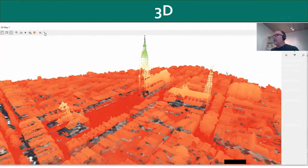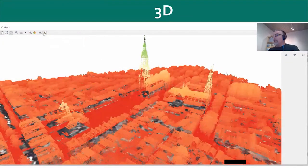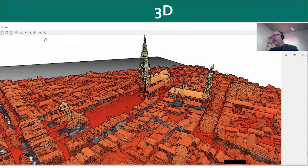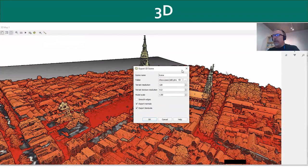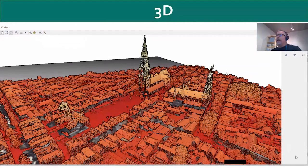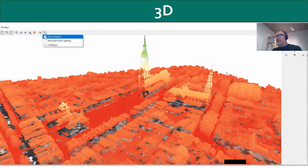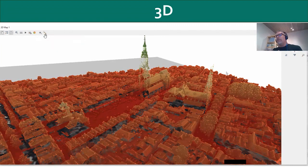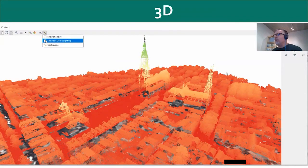There have also been quite a few enhancements to the 3D environment in general. Here I'm looking at a LiDAR data set and choosing to show shadows, which can really help bring out some features, as can iDome lighting. These are two techniques you can use to help distinguish features in a 3D scene. It's also now possible to export your 3D scene to bring it into a program like Blender to work with it further.